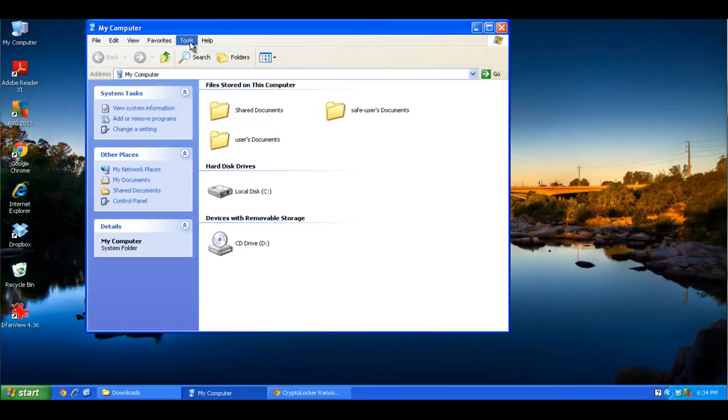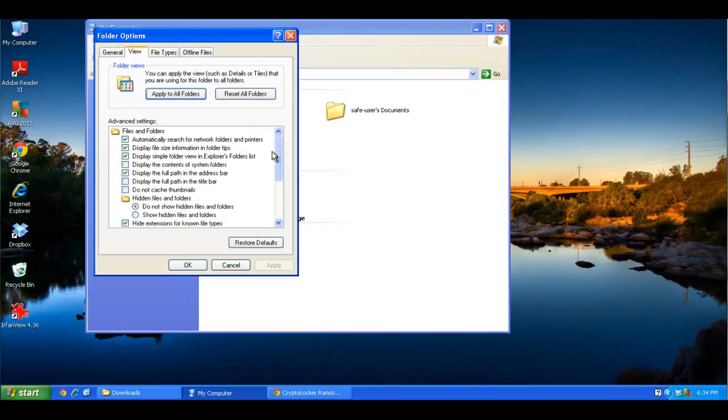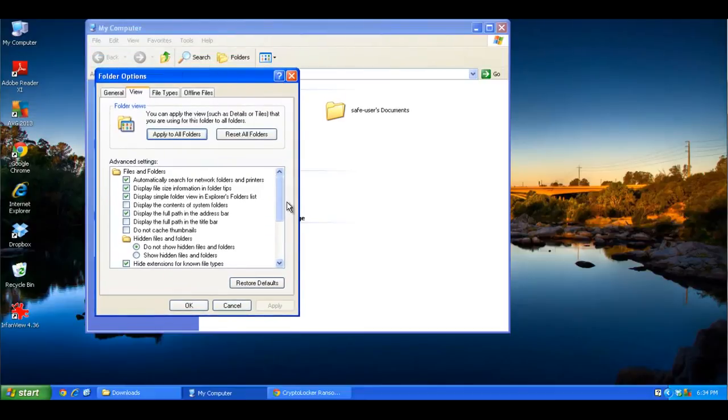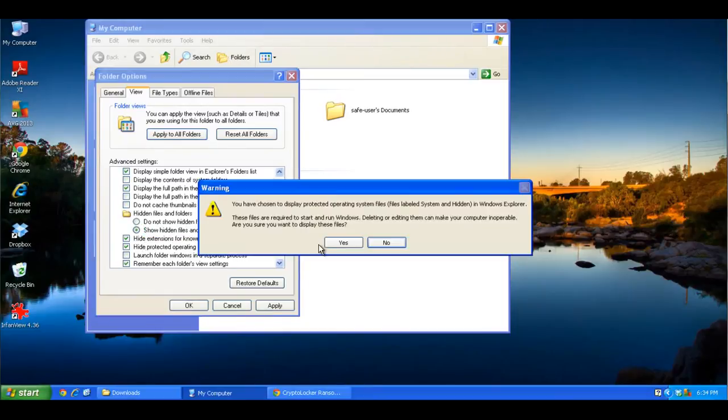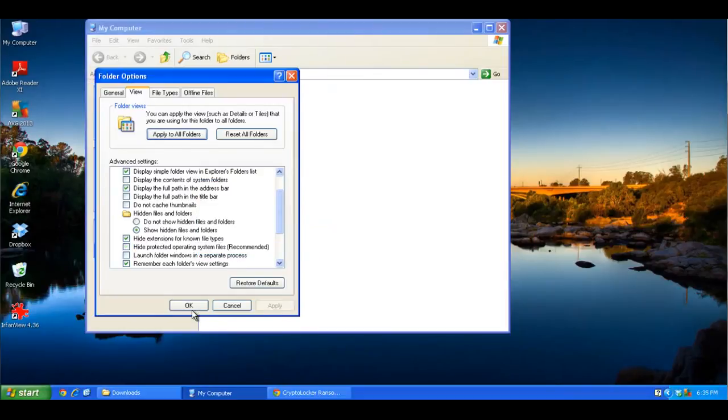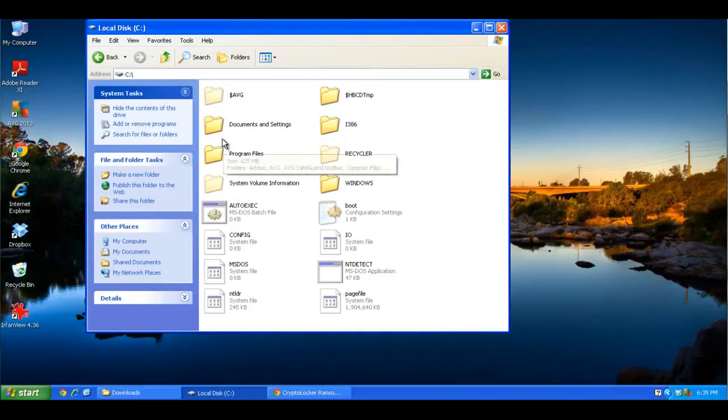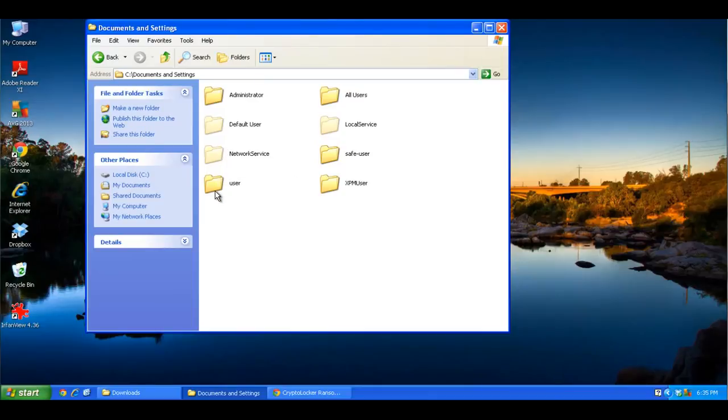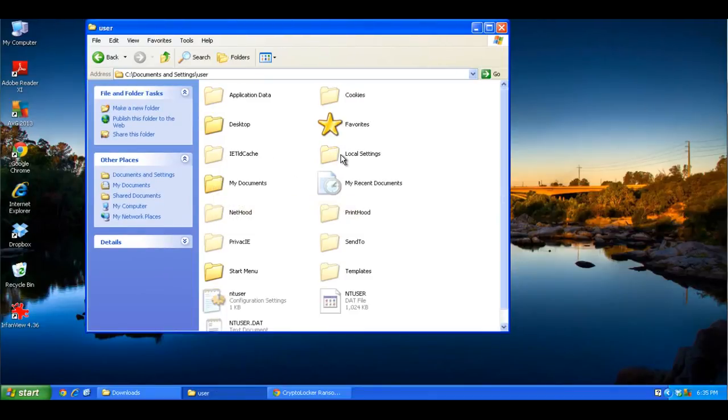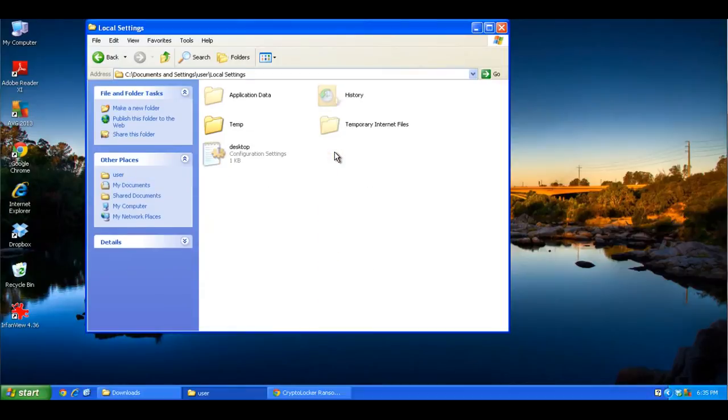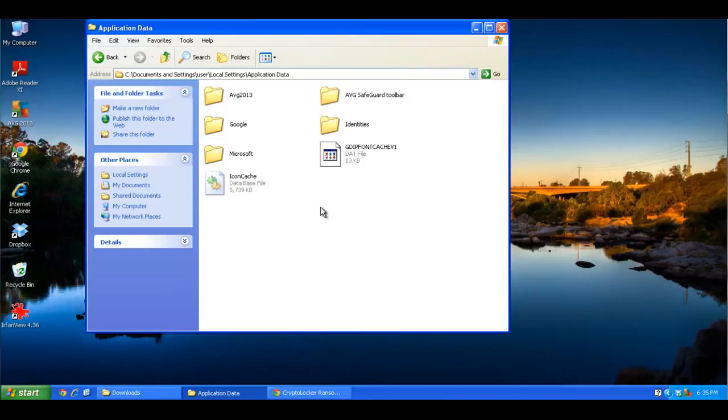But first, you have to go up into Tools and Folder Options, click View, and you have to set it to show hidden files here. And also uncheck Hide Protected Operating System Files, because the folder that it did its protection on is actually a hidden folder normally, so you can't see it. So here you go to the C drive, go to Documents and Settings, click on your user, then you want to click on Local Settings and Application Data. And then if you paste that installer program to this folder, which is an executable, this is the folder where the virus installs its file to run and encrypt your files.